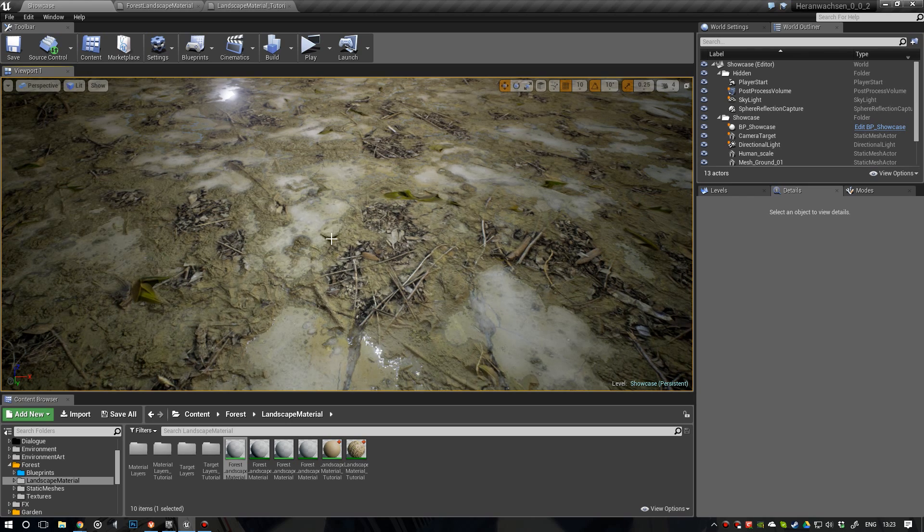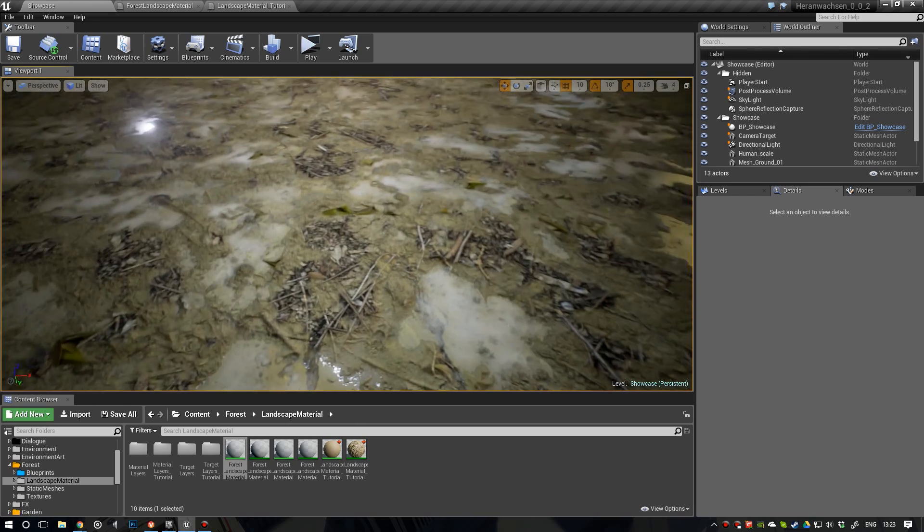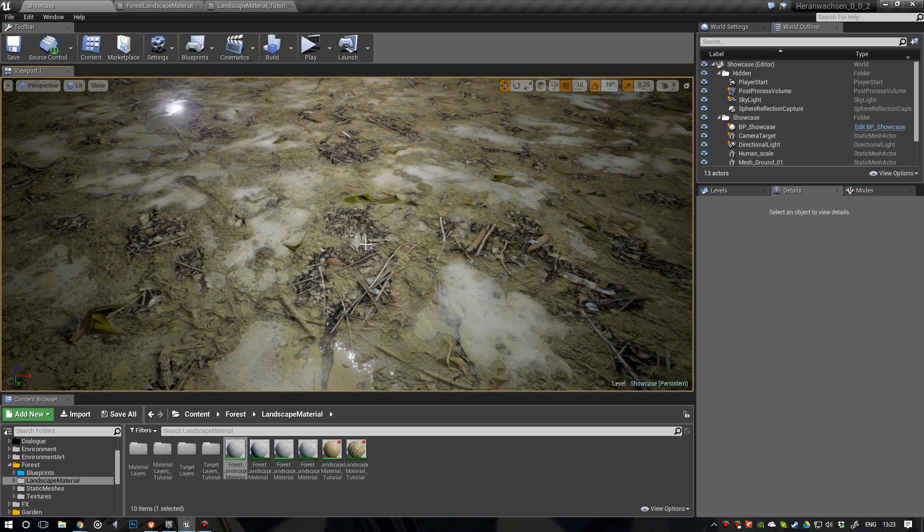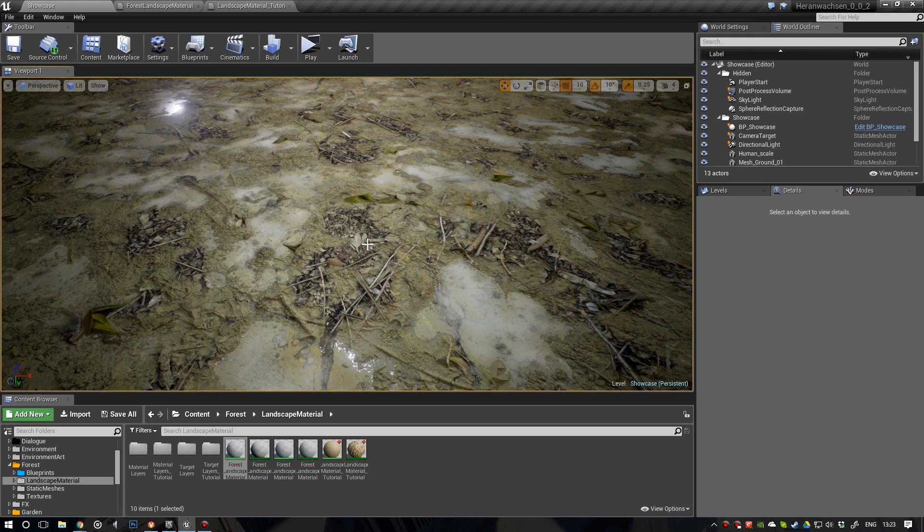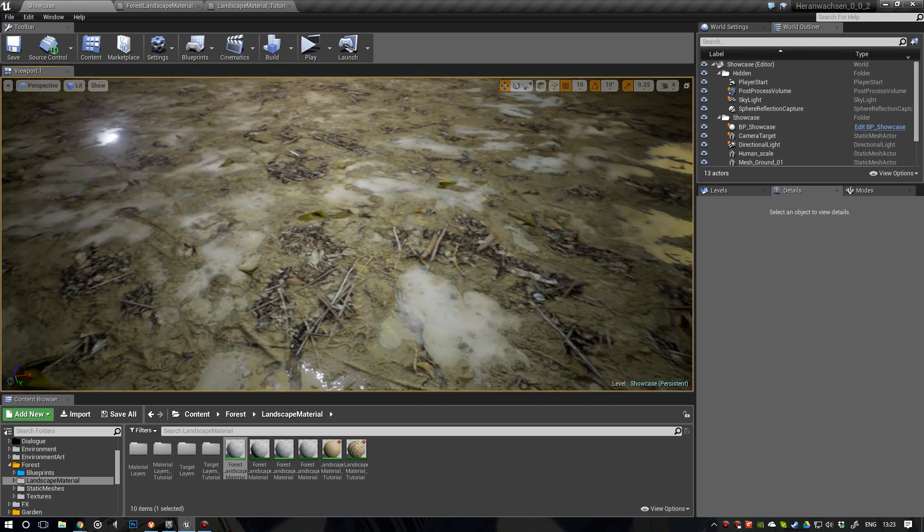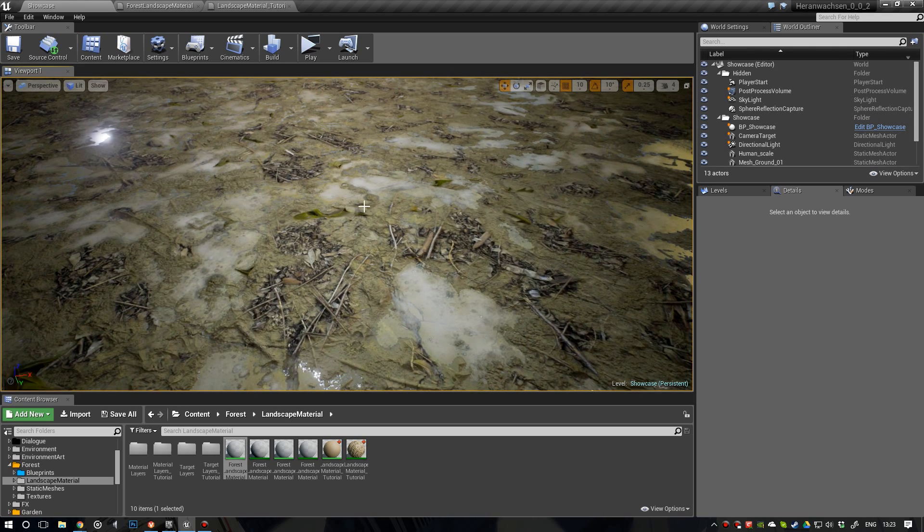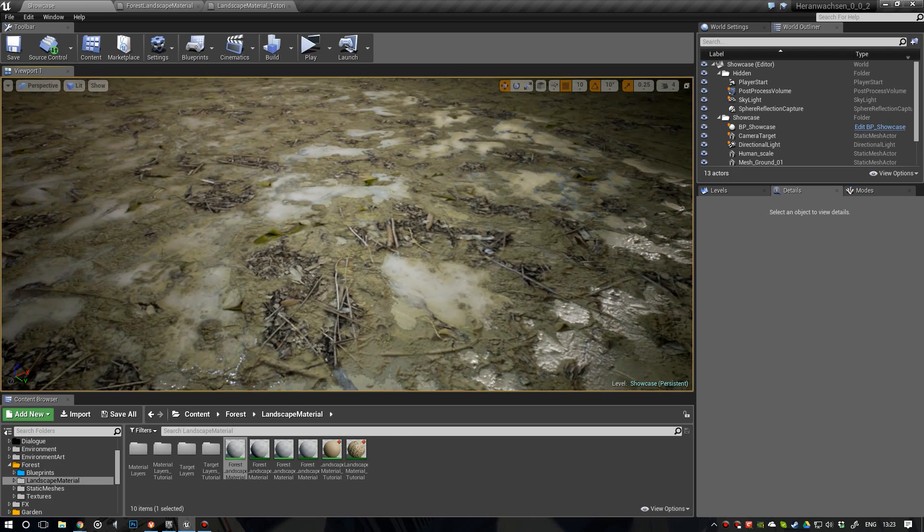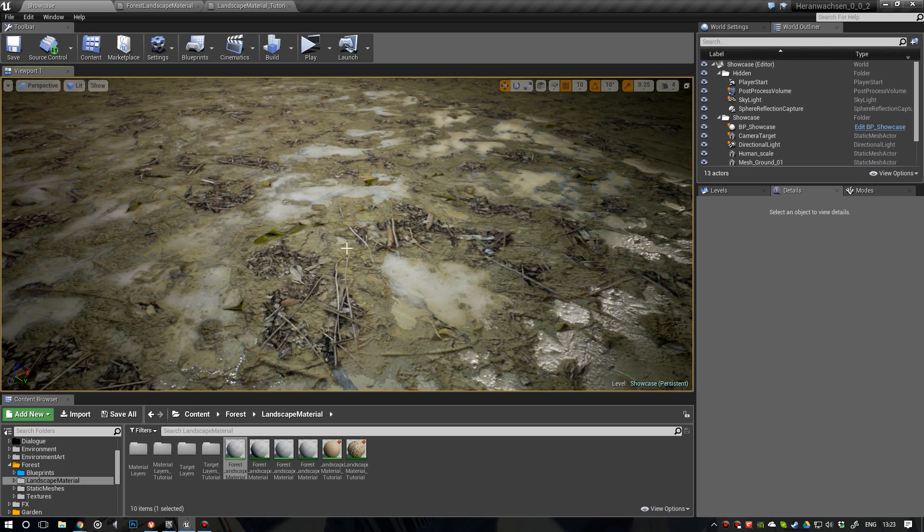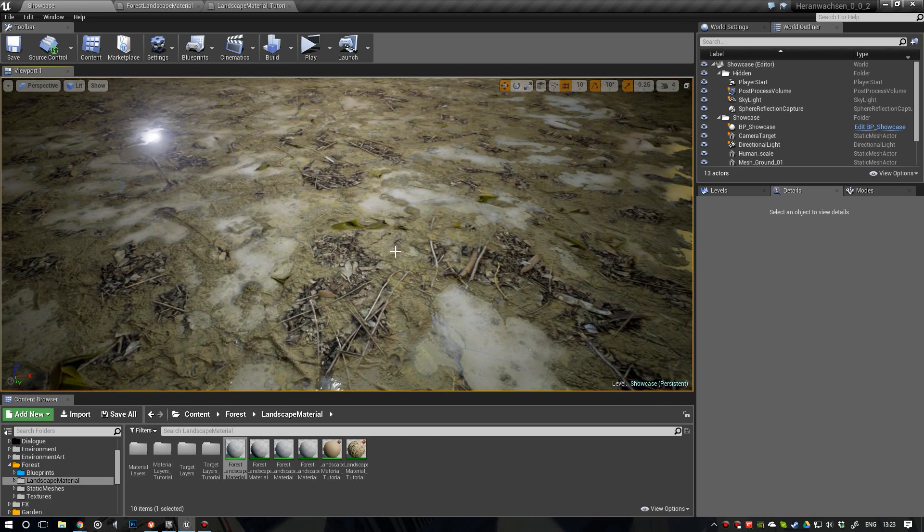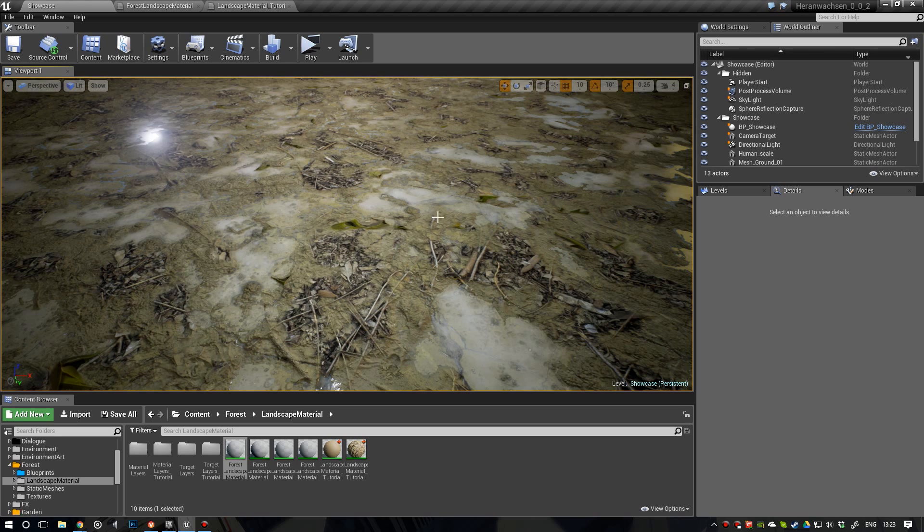Be aware though that this is going to be an expensive material once you add tessellation to it. So only do this if you're aiming for high-end graphics and if you know that your user base can handle it. What I recommend doing and what we're doing in our game SANE is we have two versions of the landscape material. One with tessellation and one without it. And we use the one with tessellation only on ultra settings.